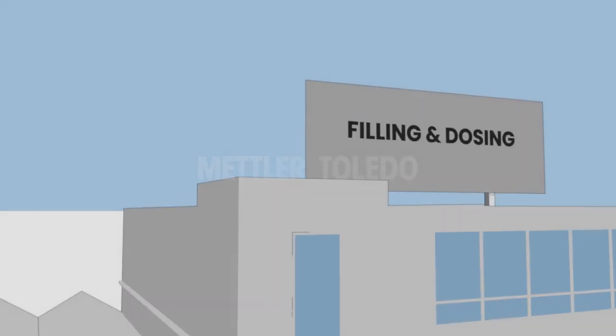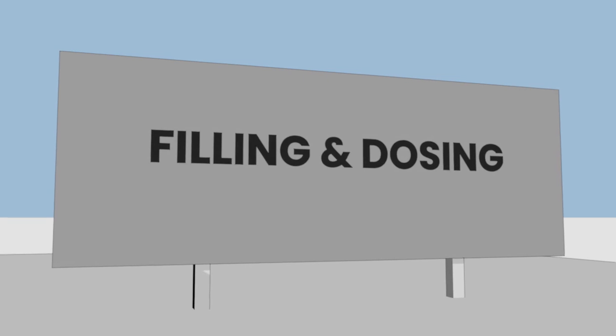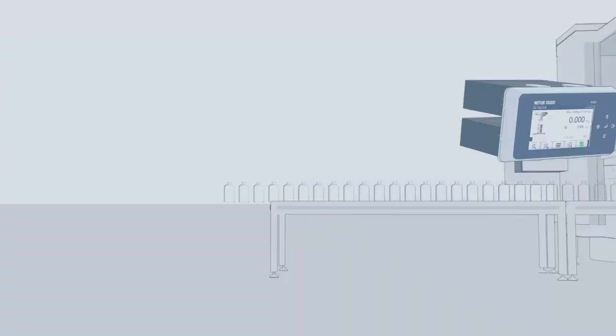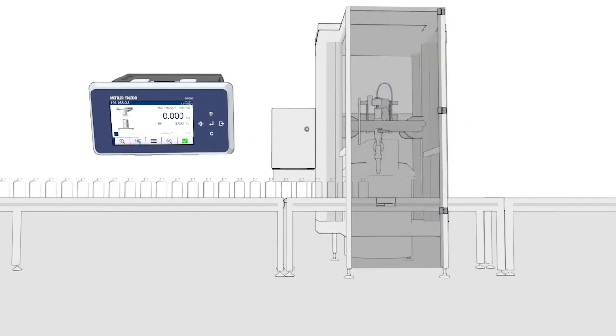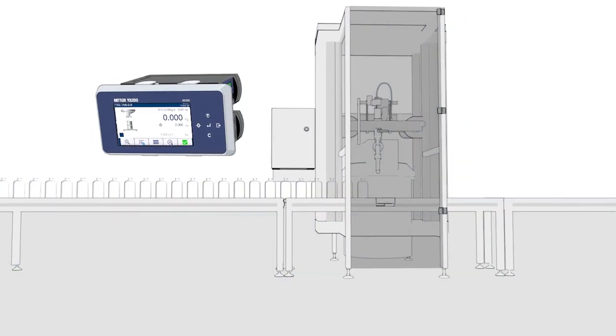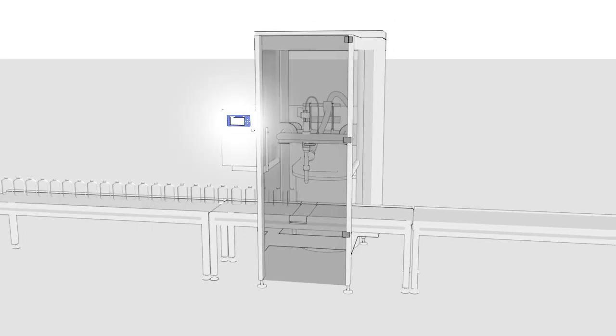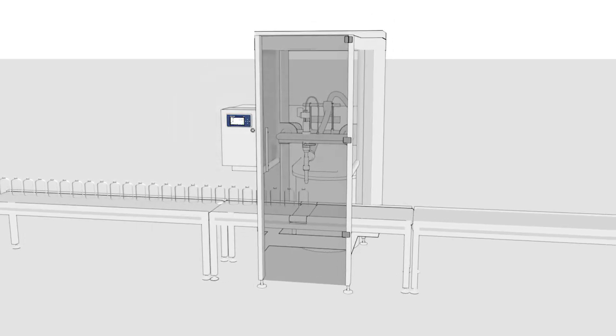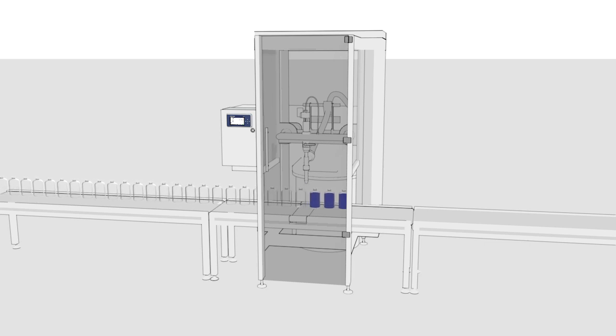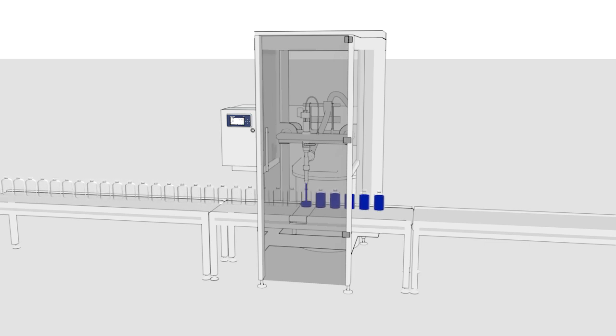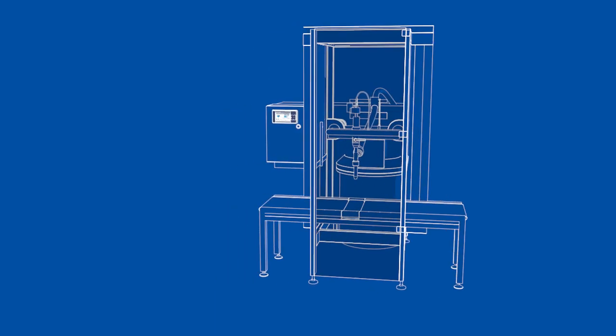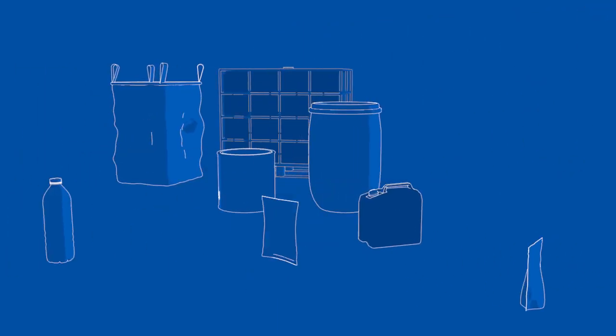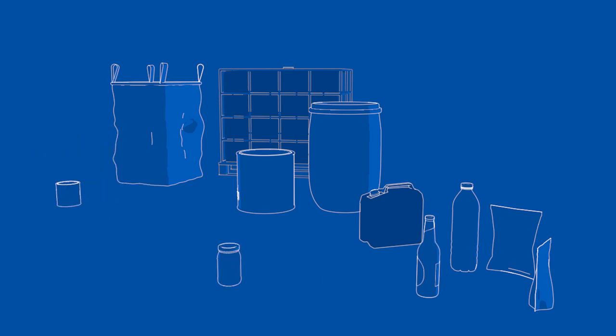Filling and dosing is a core function of your business. Fast, accurate weight-based filling increases production agility, ensures consistent quality, and alleviates compliance concerns. However, weight-based filling of different containers and materials requires expert knowledge and tailored components.